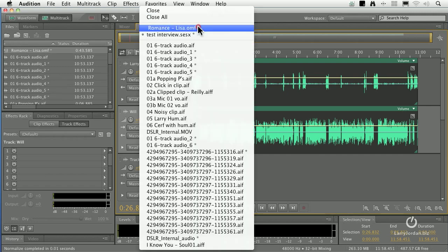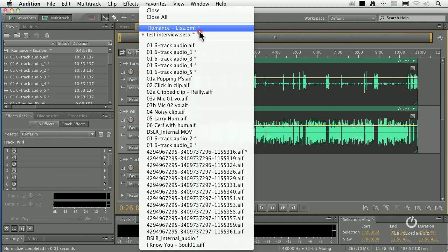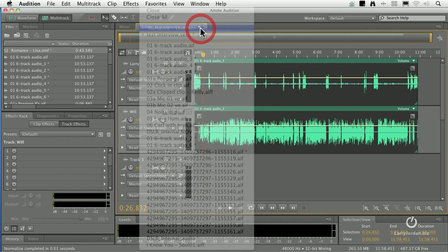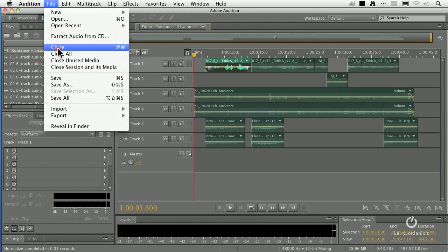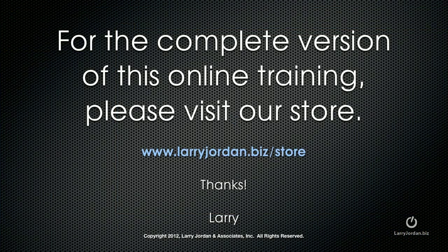To switch between sequences, I click this downward-pointing arrow up here and select the session. I'll select Lisa and close without saving changes, and now we're back to our editor. For the complete version of this online training, please visit our store at LarryJordan.biz/store.